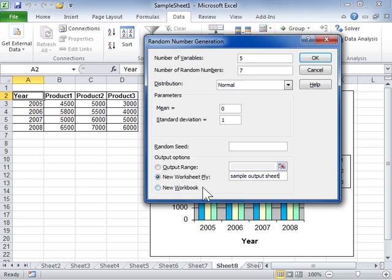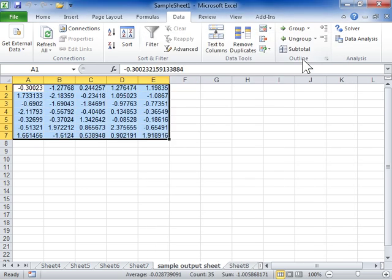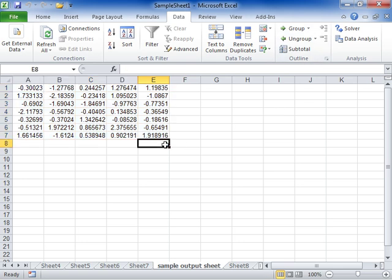Select the New Workbook radio button to display the data to a new workbook. Click OK to create the output table. This is the process to use the Random Number Generation Analysis tool.